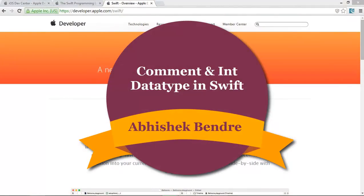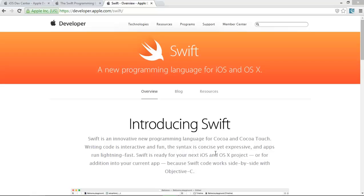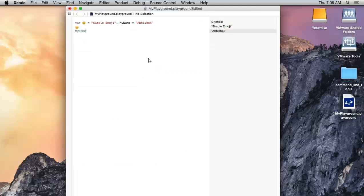Hello guys, this is the 4th video tutorial on Swift programming language. Today I am going to show you how we can insert comments and also how we can use the integer data type in Swift programming language. So let's do that.